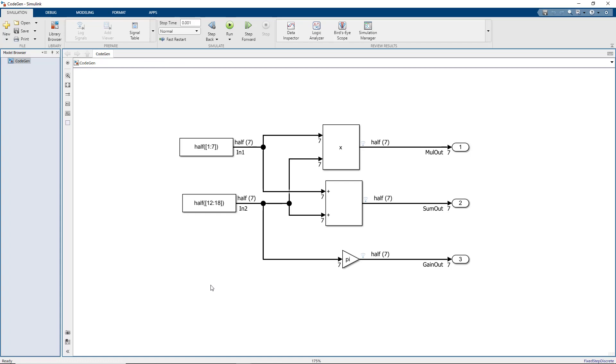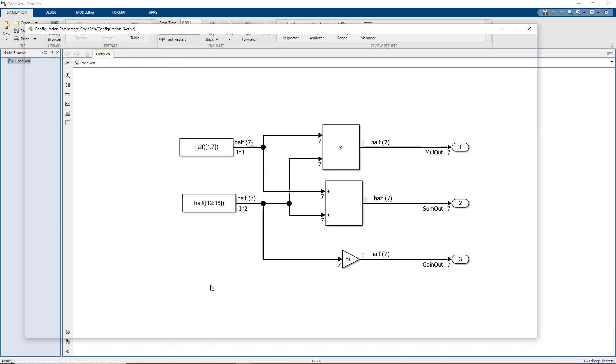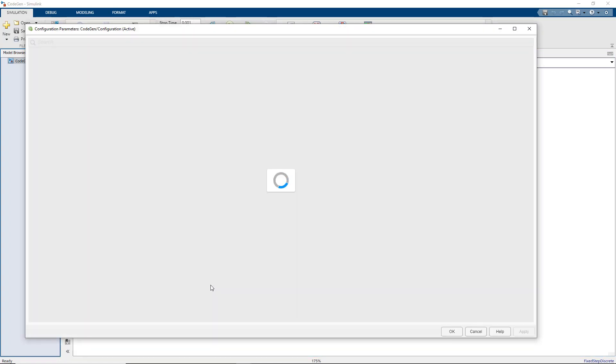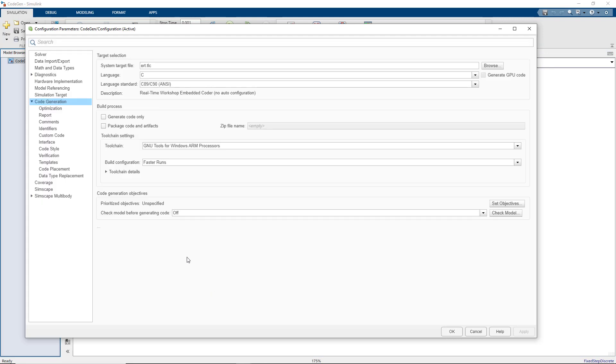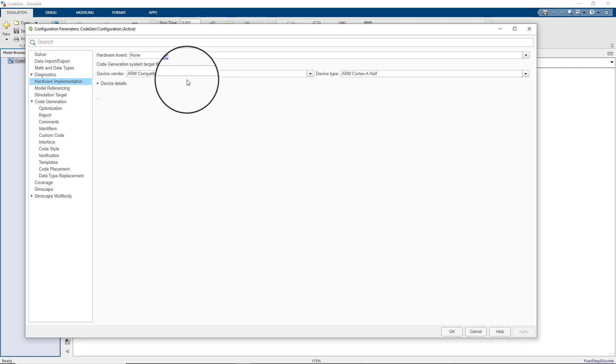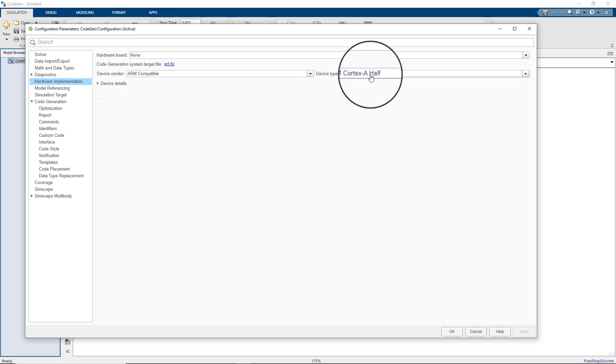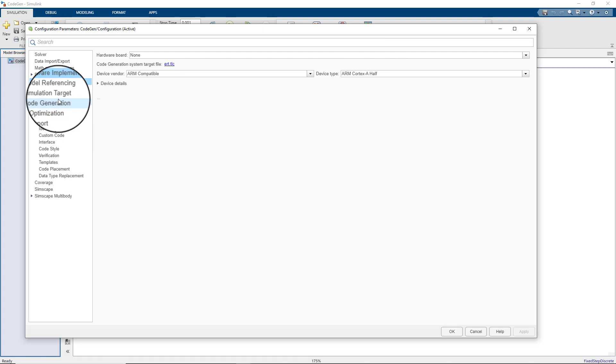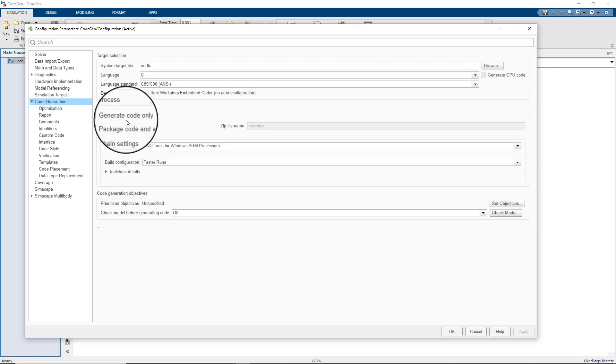If we open up a simple model that uses the half data type, we see that the data type is labeled for each signal. We can go into configuration parameters. We already have our compiler set up so we look at the hardware implementation settings and the device vendor is ARM compatible. Then the device type is Cortex-A half.